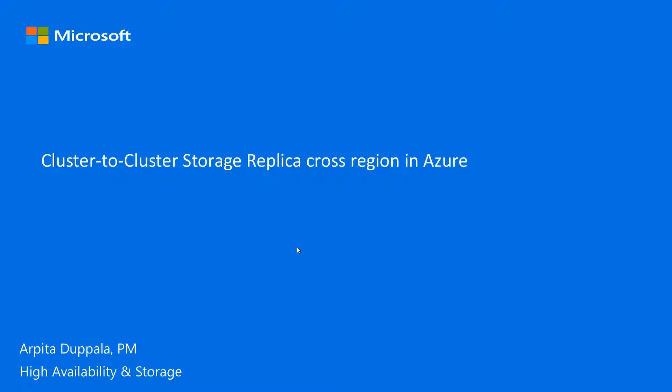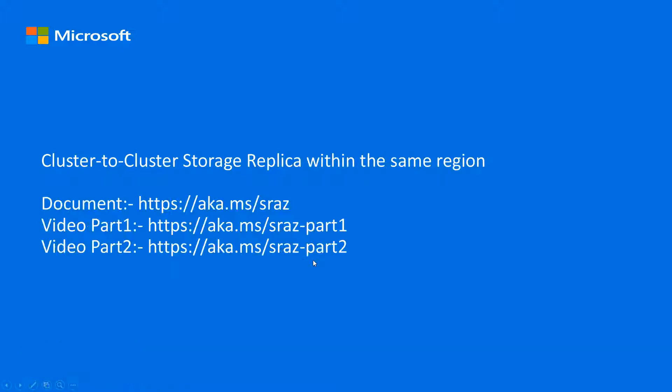Hello, in this video we will set up cluster to cluster storage replica cross region in Azure. I have done a two part video on cluster to cluster storage replica within the same region.